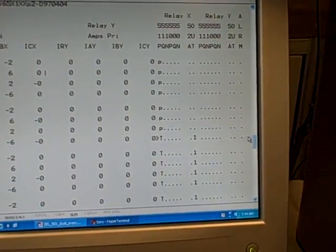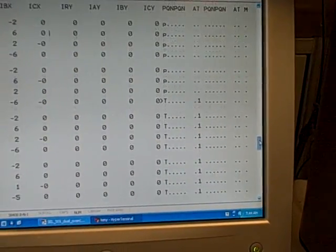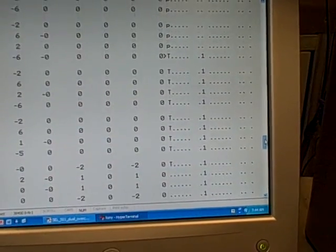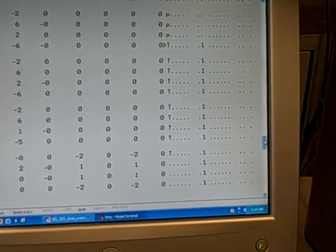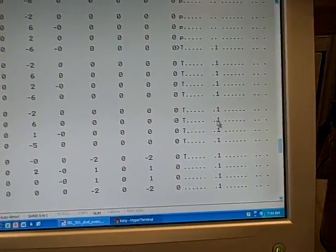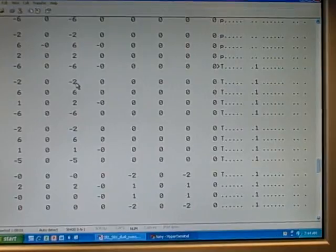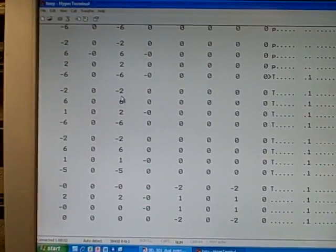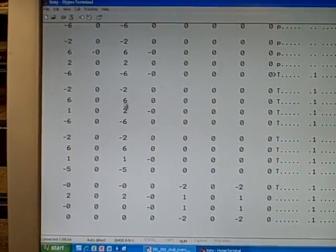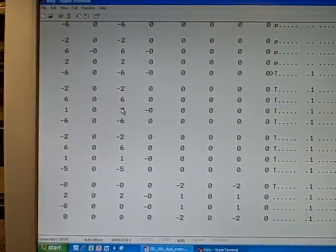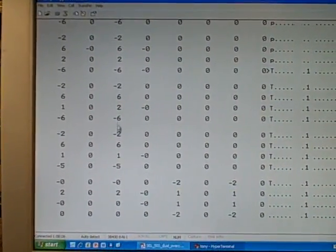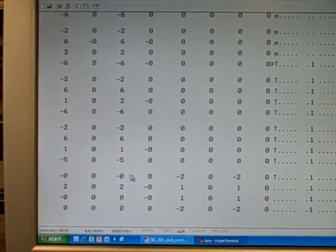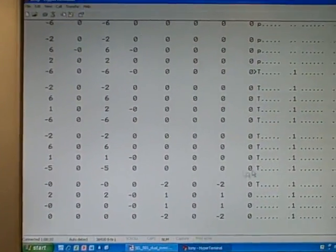So scrolling down, we see here that we still get current monitored through phase B of relay X. We still see current here, and then by this point in time, it drops off.